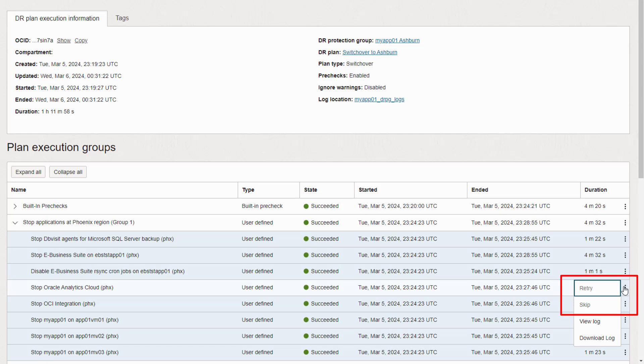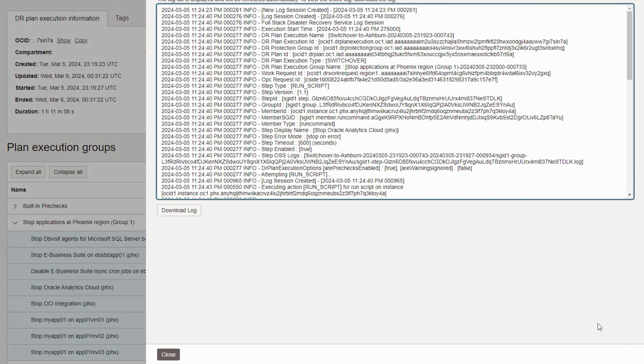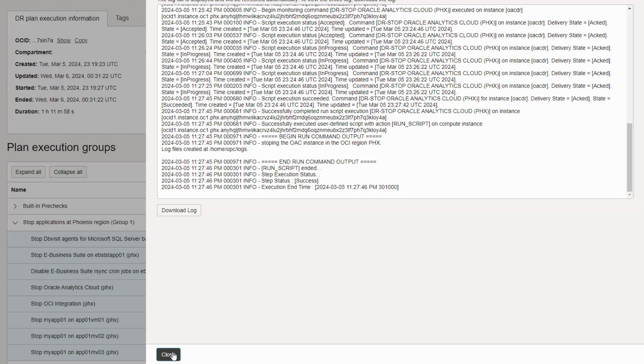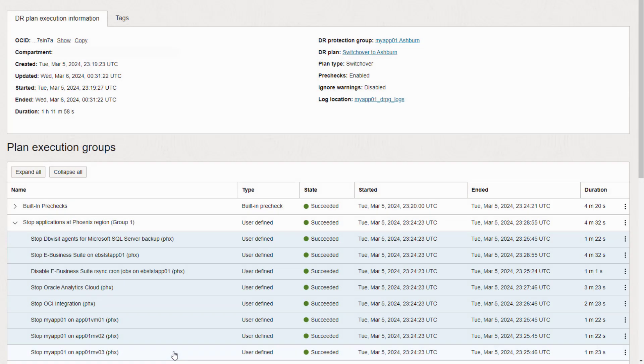You can also view the log for each plan step as it's running. Every single step of this plan execution, including all logs, are recorded and available for review long after a plan's success or failure for post-mortems, auditing, and compliance.